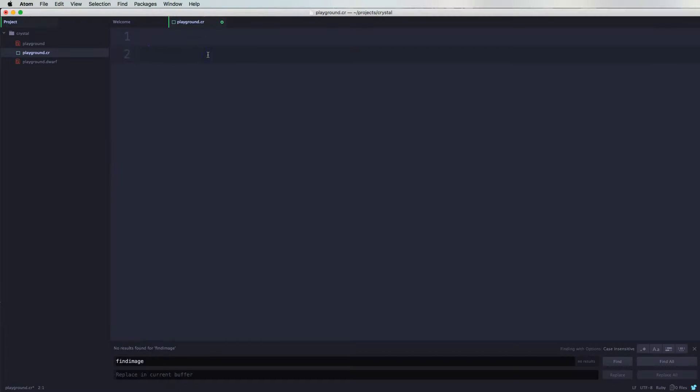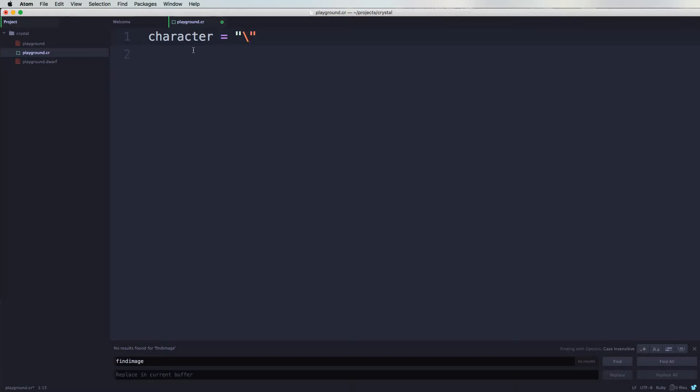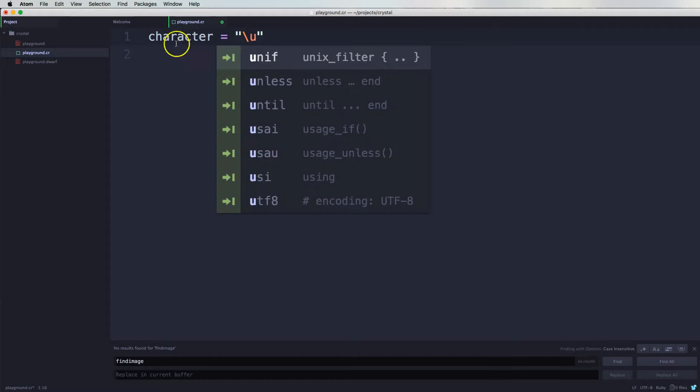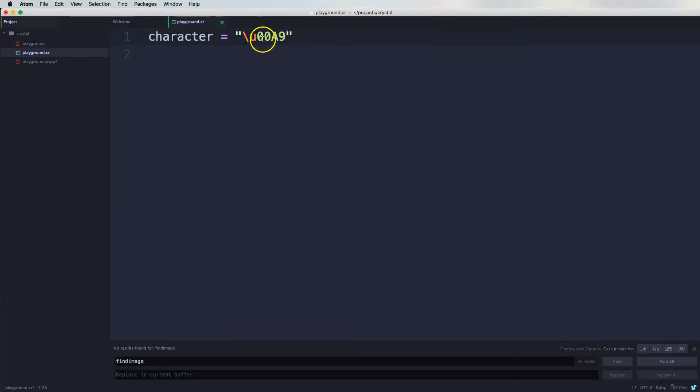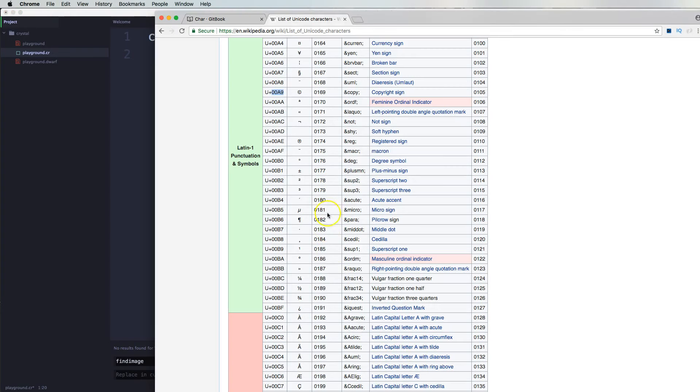And we're going to create a variable to say character. Here we're going to say a string and then we put in forward slash U. So this is to write the type of Unicode. So now we're going to paste in the code that we got from here.